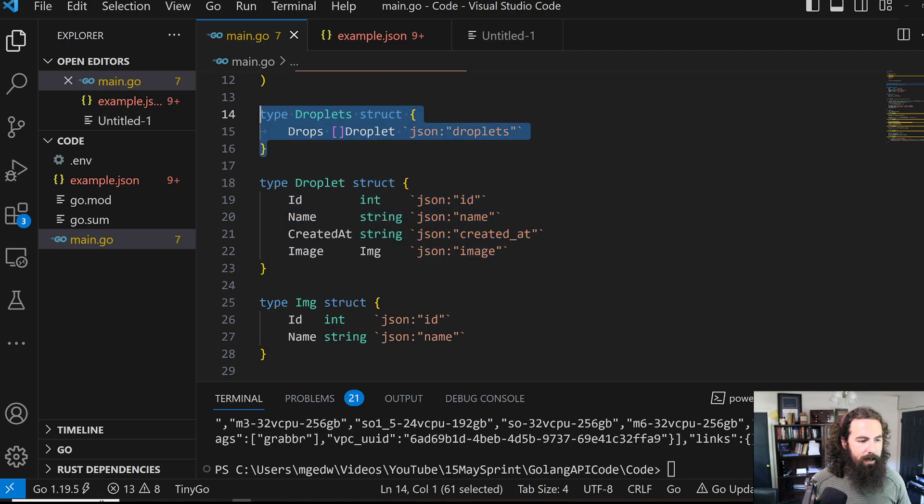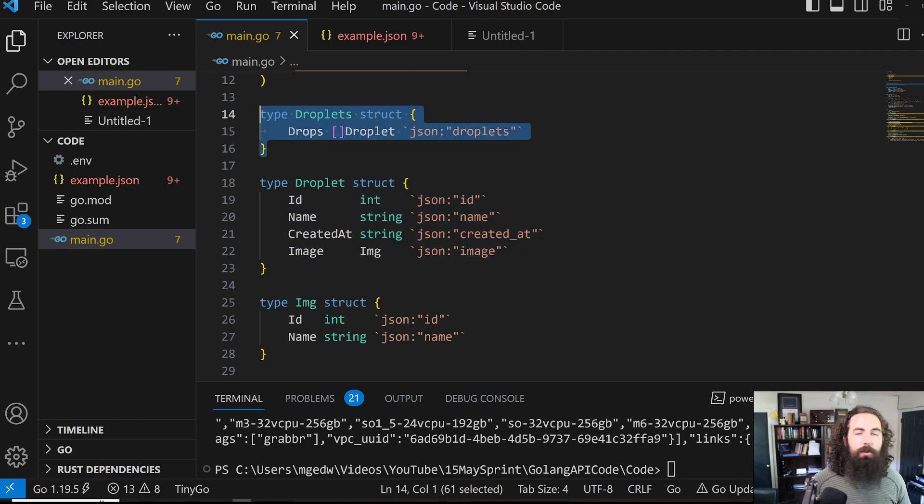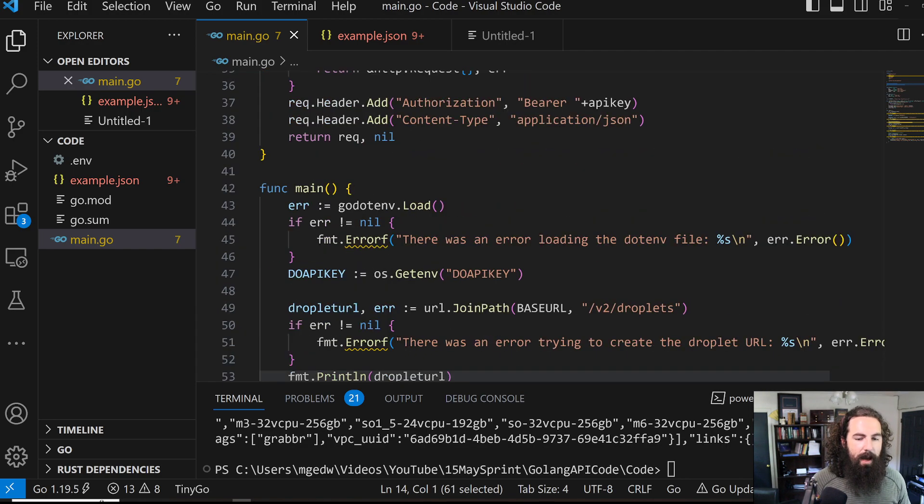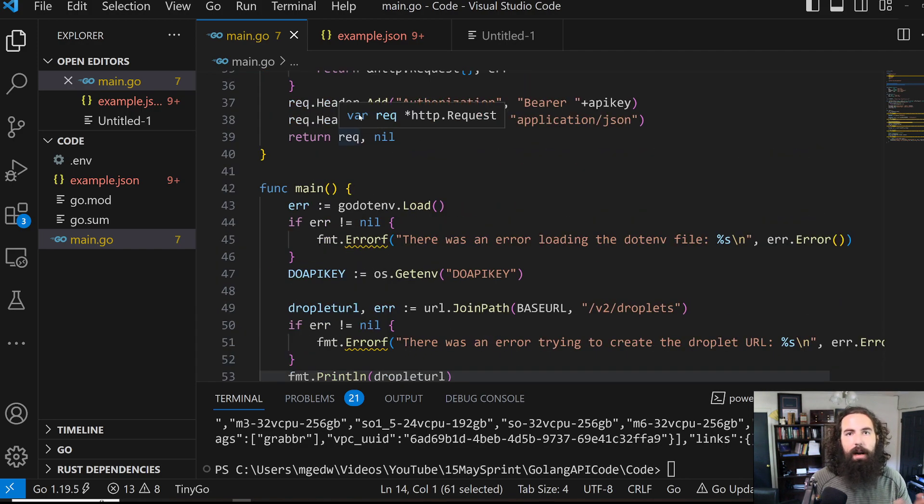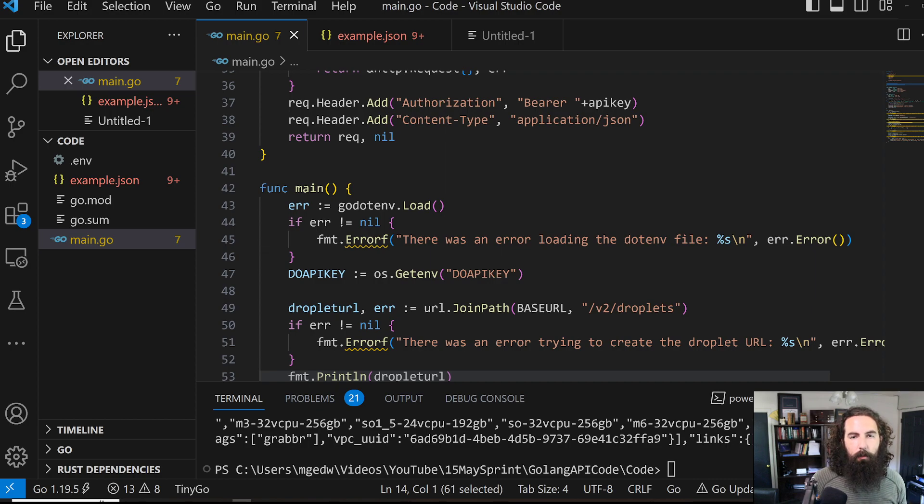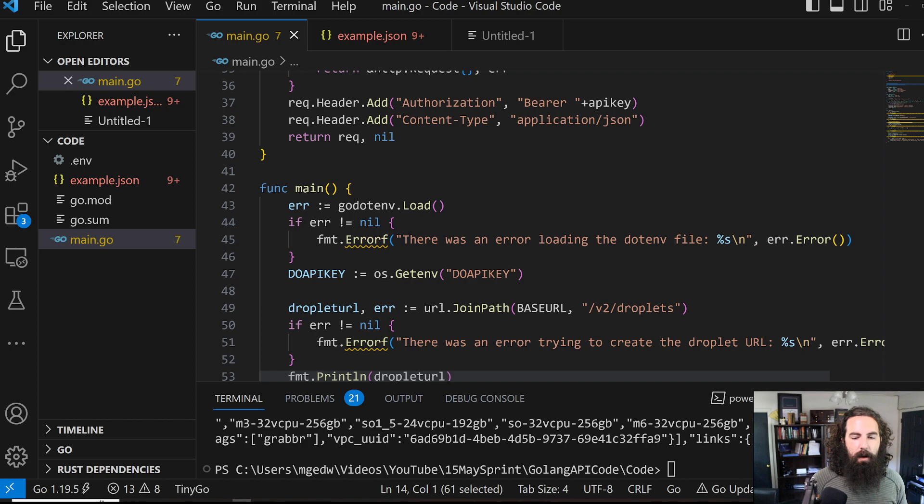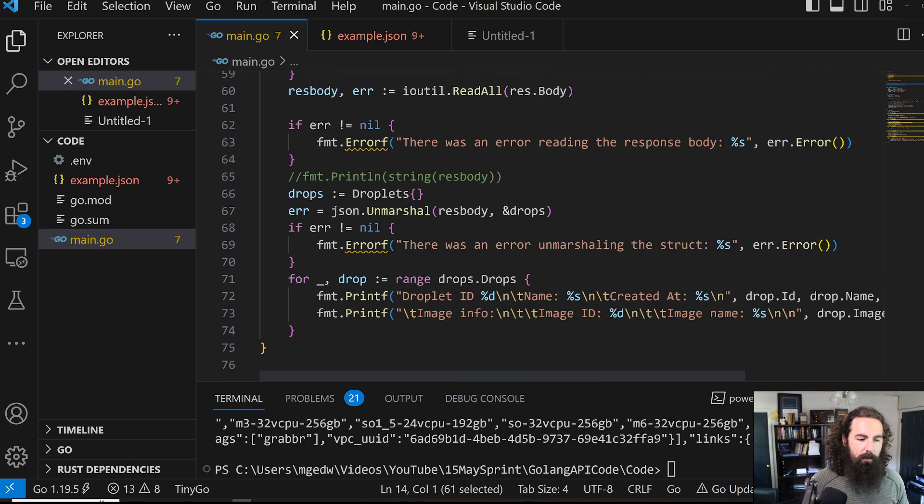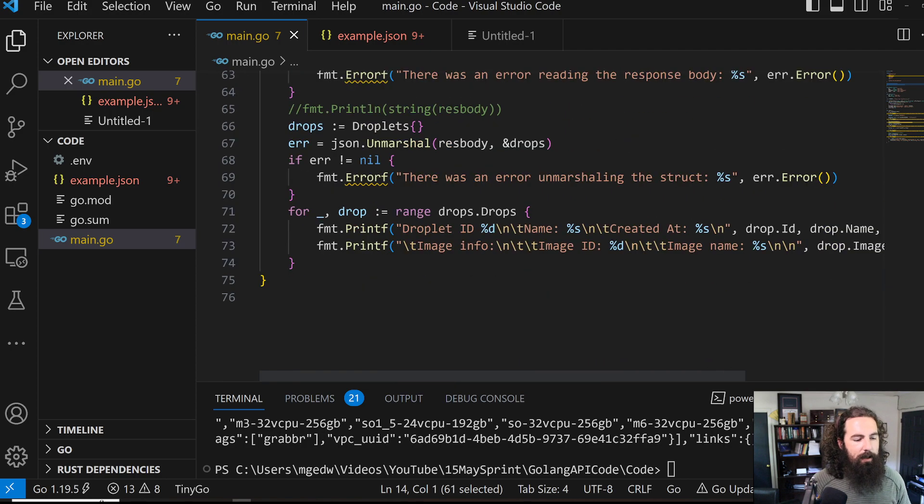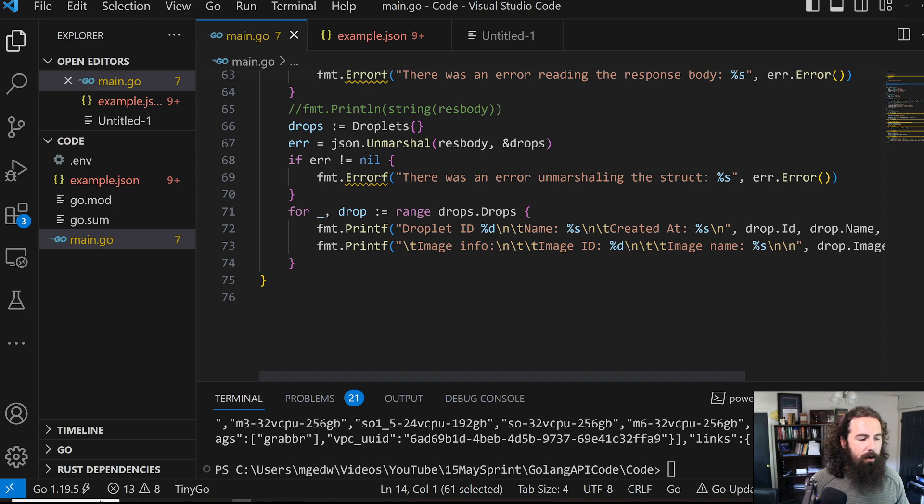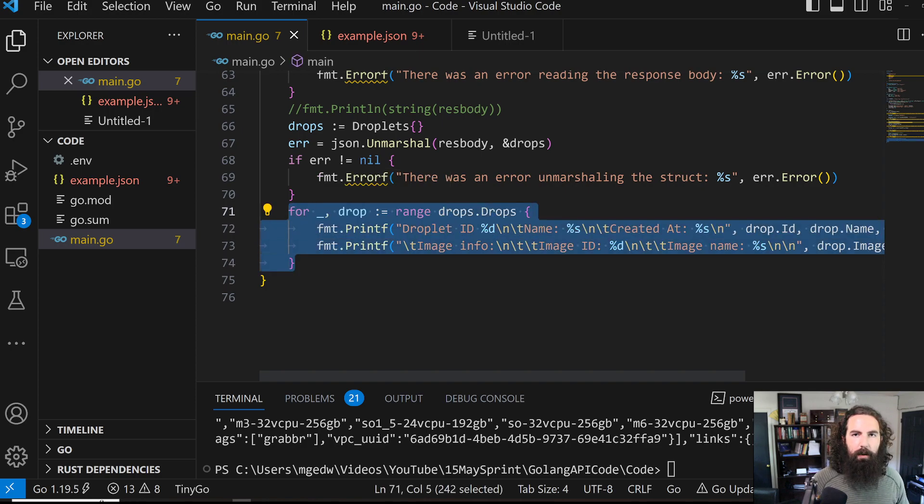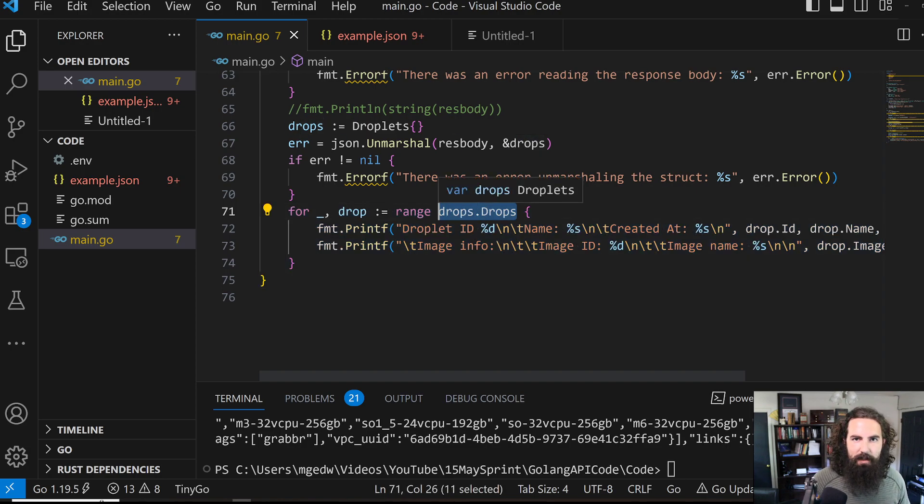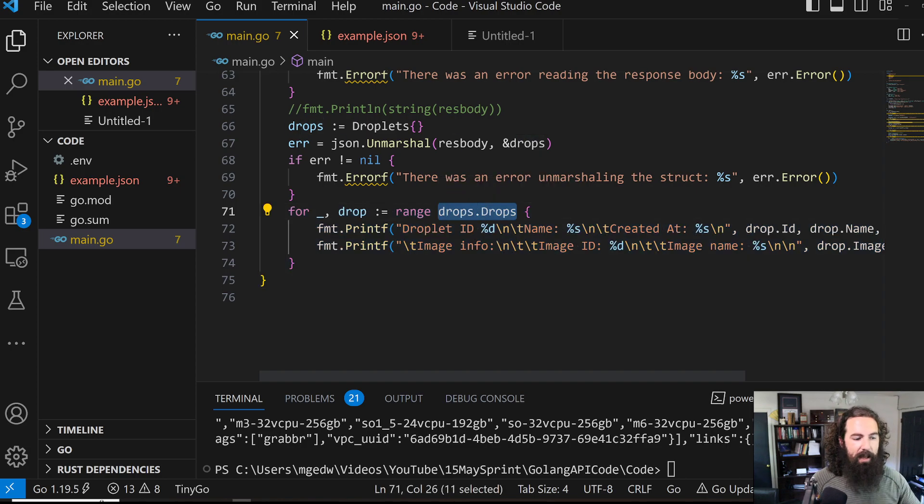For example, if right here we didn't have any droplets created on DigitalOcean at all, and this array were empty, that would normally break another program that didn't have these kinds of features present when parsing out information into structs. Right here, all that would happen is this for loop just wouldn't run because the drops.drops array would be empty. So it just would skip over that array.